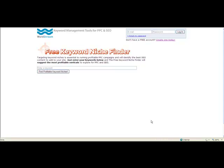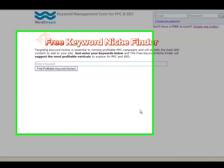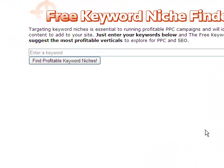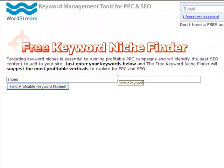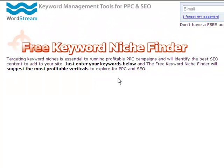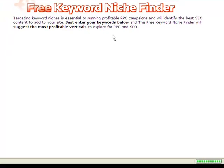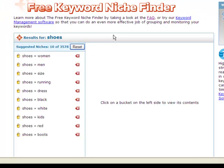Here are just two of the ways you might use it. Let's say I'm launching a PPC campaign for a brand new shoe website with no historical data to guide my strategy. I simply search on my root keyword, shoes, and immediately I'm shown the best niches to target for PPC.